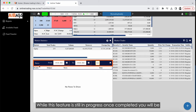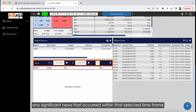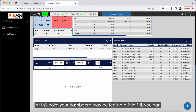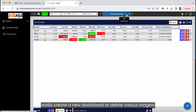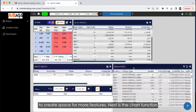Introducing the sixth feature: Market News. While this feature is still in progress, once completed you will be able to choose specific dates to access news, and it will display any significant news that occurred within that selected time frame. At this point your dashboard may be feeling full; you can easily create a new dashboard or delete various widgets to create space for more features.